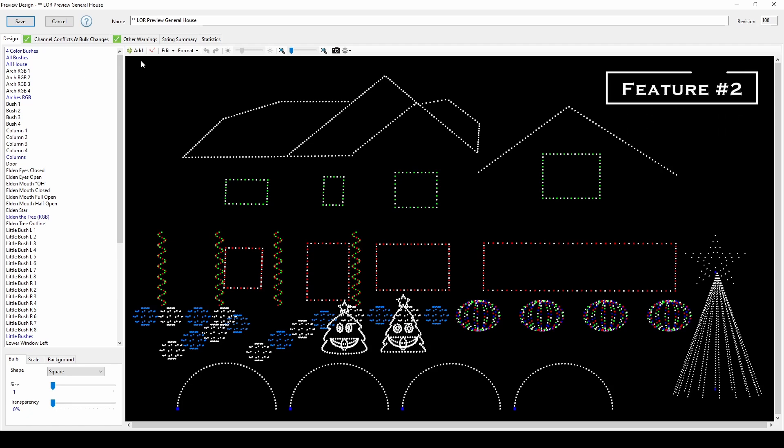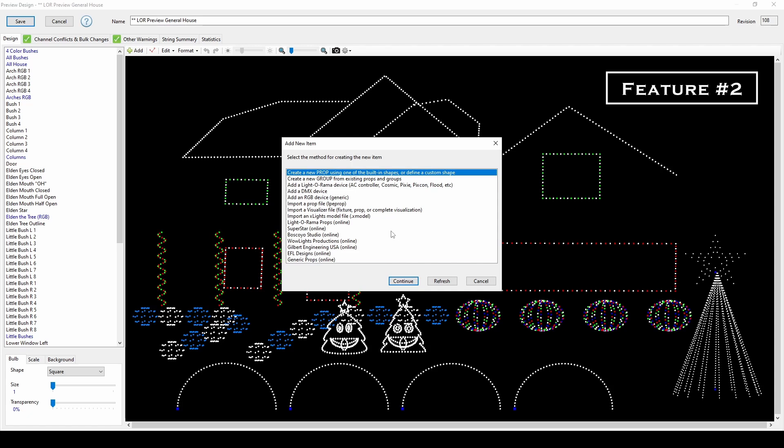The next preview benefit is more realistic representation of traditional props, thanks to import options from multiple vendors and a little Light-O-Rama magic through the custom prop shape.